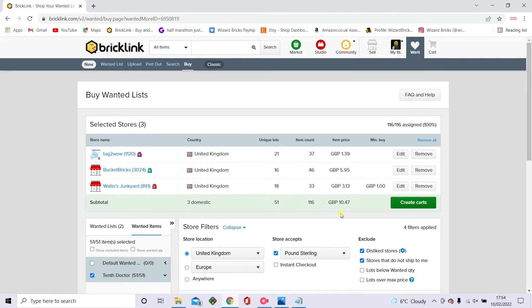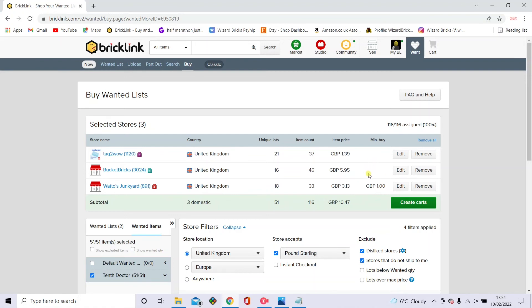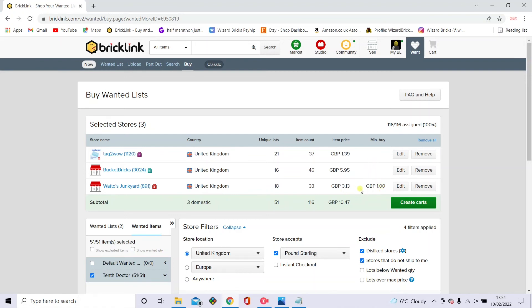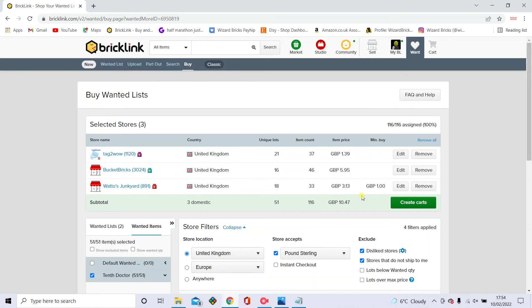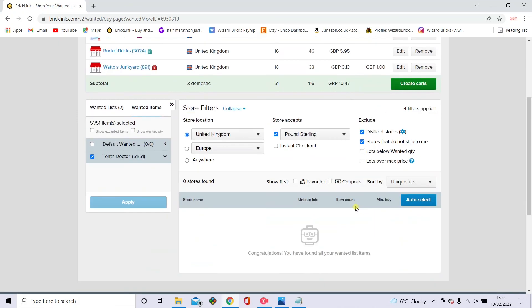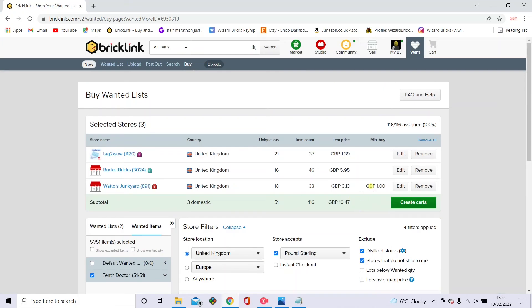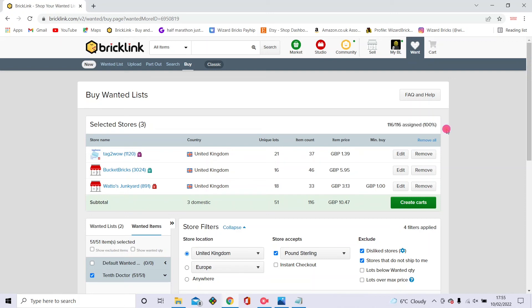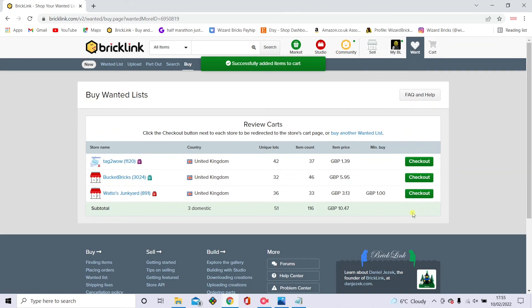And these are the three. I've used two of these shops before. I've used the Watto's junkyard before and the one above. And this is the minimum buy for the Watto's junk shop, which is one pound, which we've overspent. And it's got all of the pieces found, which is quite nice and very helpful. So I don't have to buy anything from abroad to make the postage cheaper. And then you want to click create carts.